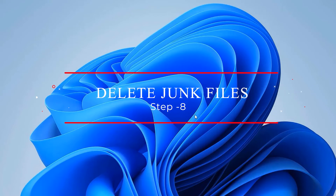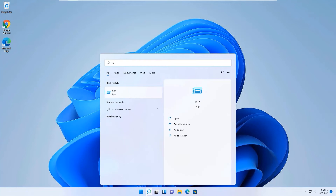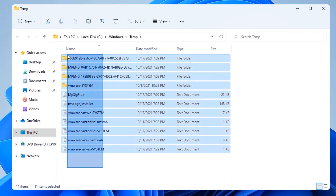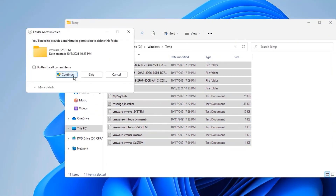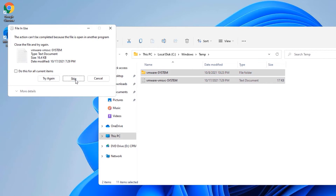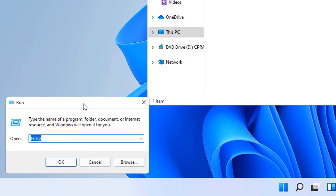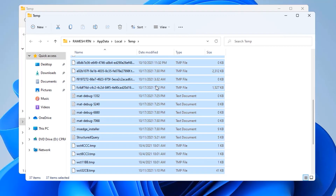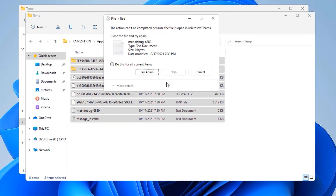The eighth step is to delete unnecessary data. Open the Run app and type the first command: temp, then press Enter. These are temporary files — select all of them and hit Delete. Some files may not delete because they are currently in use — just skip those. Open Run again, type %temp%, press Enter, select all files with Ctrl+A and delete them. Skip any in-use files.